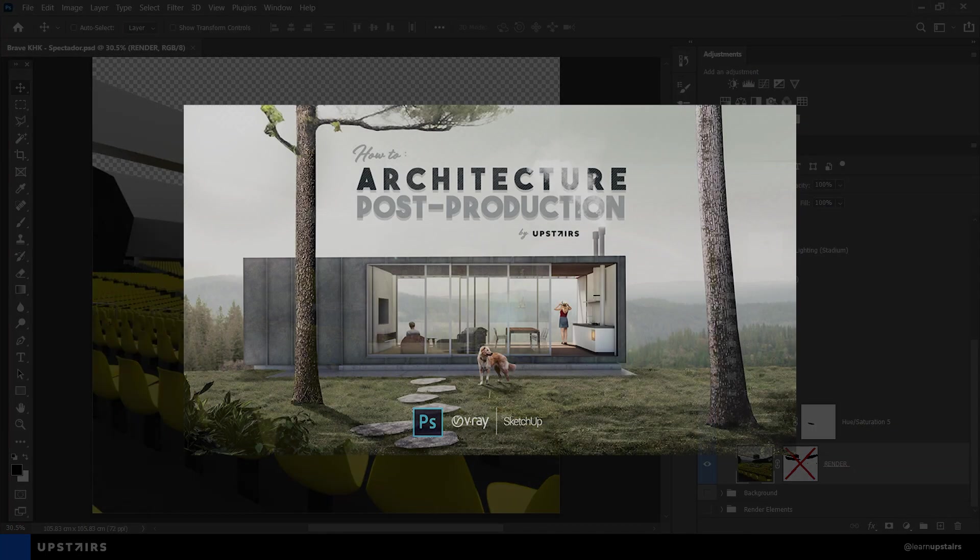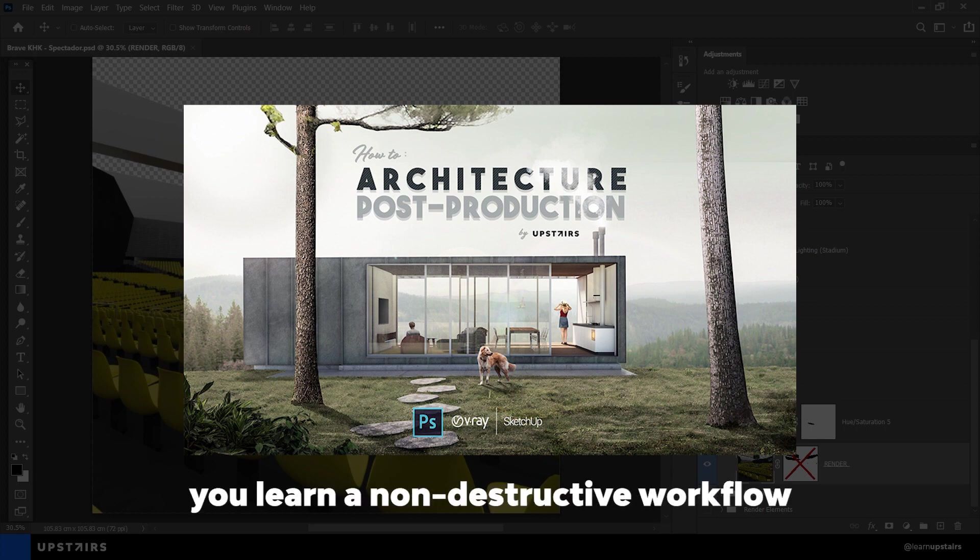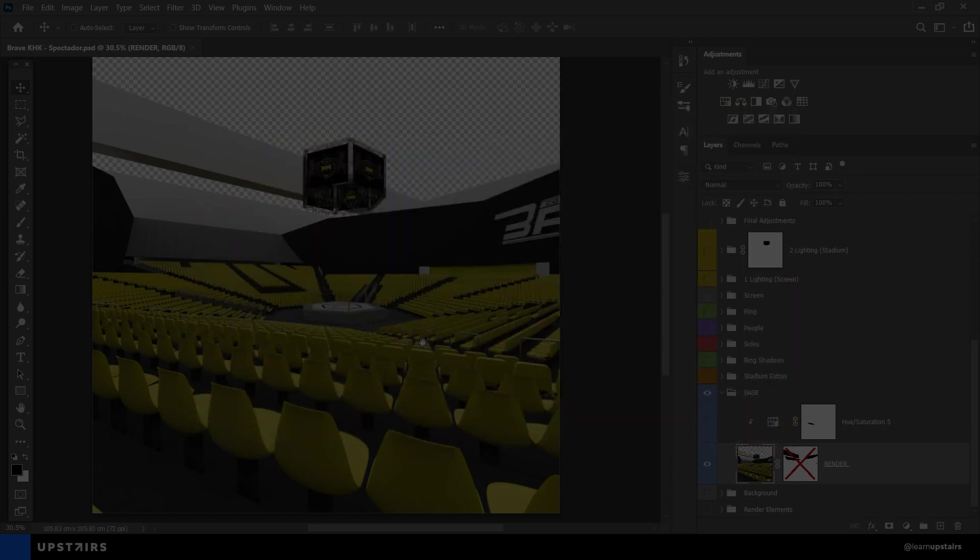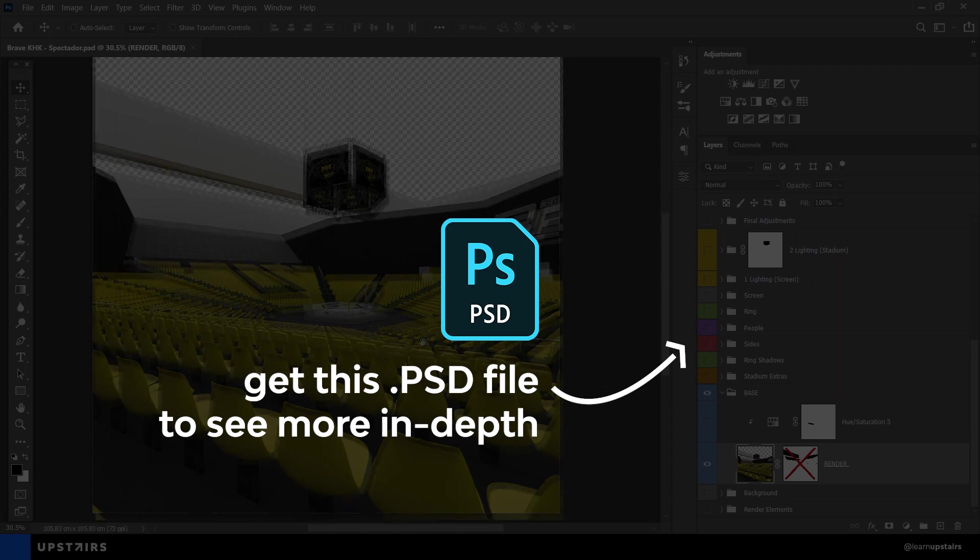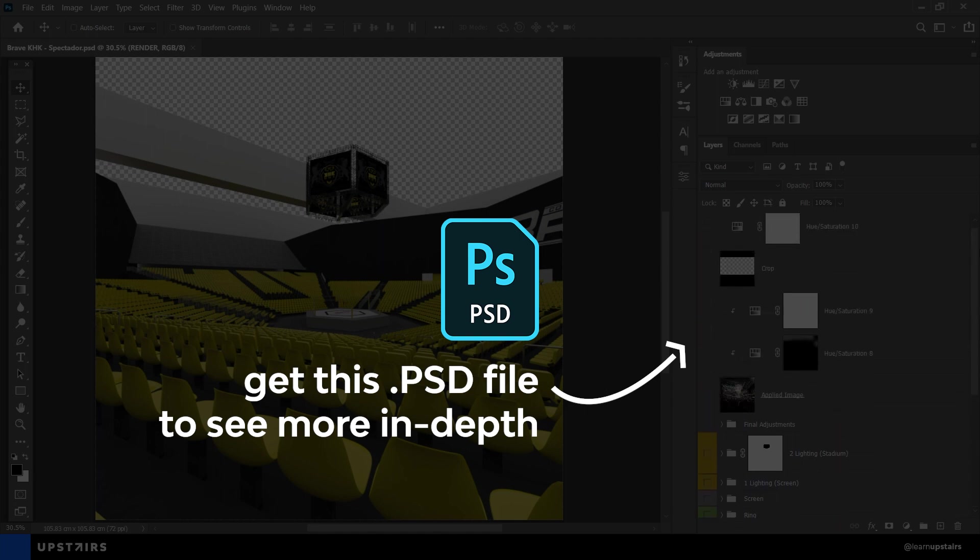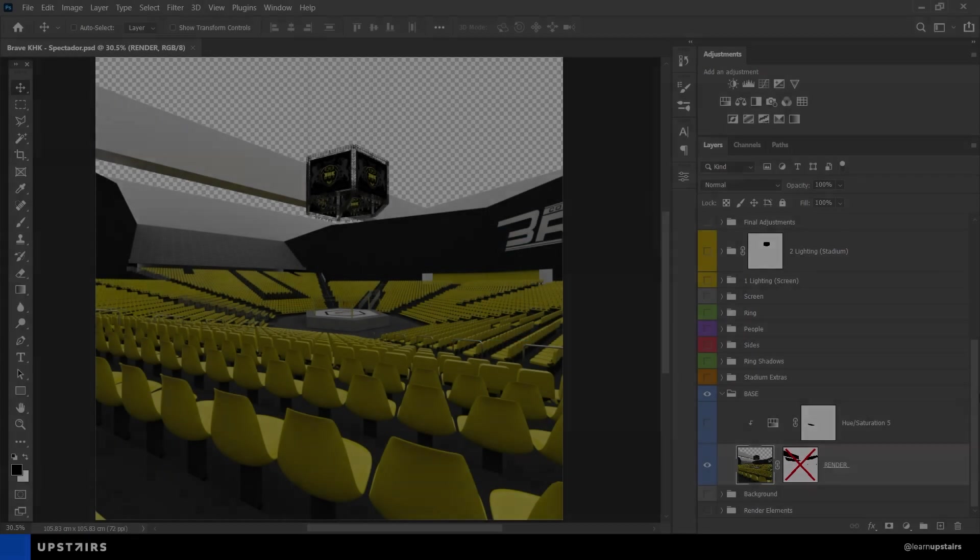By the way, the workflow used to create this image is the one taught over the architecture post-production course. During the course we create a much easier image, but the process is the same one and once learned can be applied in any type of image. I'm going to leave a link in the video description. Also, I'm going to provide this PSD file on our shop if you want to support the channel and get an extra file to go in depth on how this image was created.